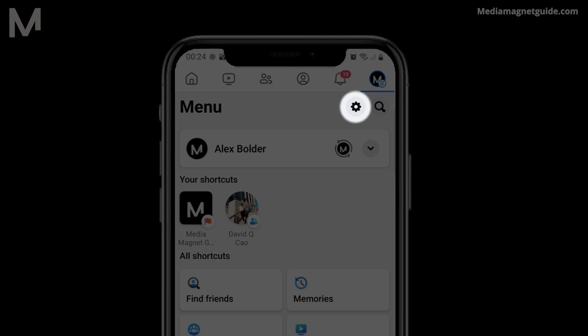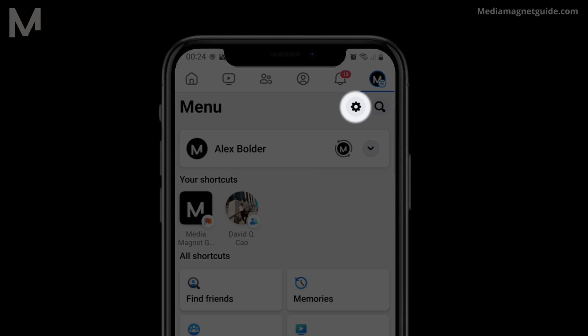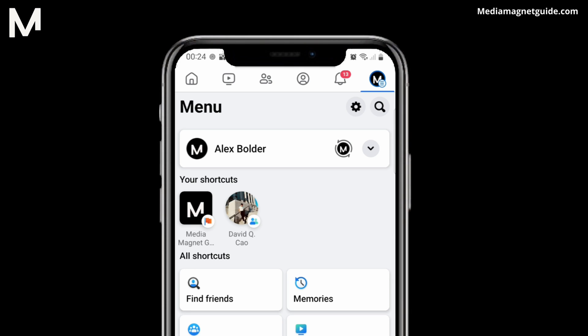In the app, look for a gear icon at the top right corner of your screen. Tap on this icon to access your account settings.